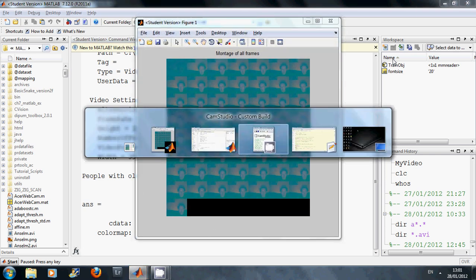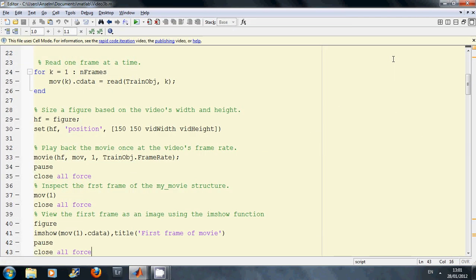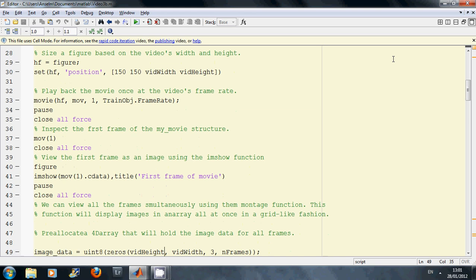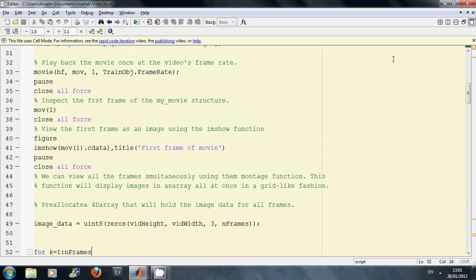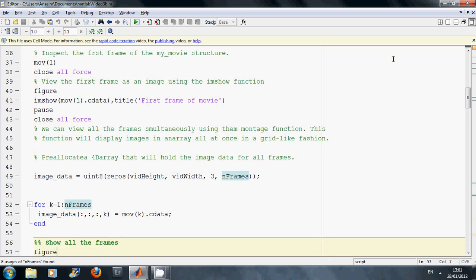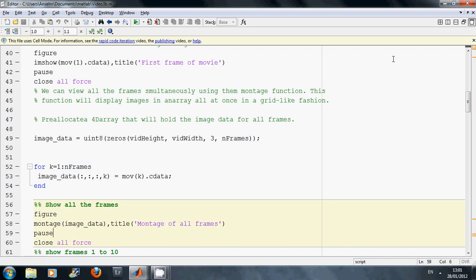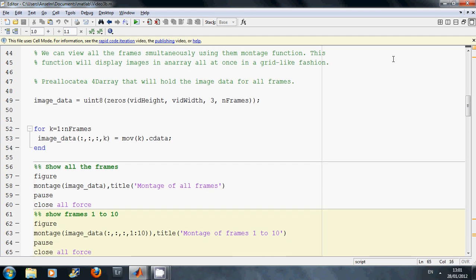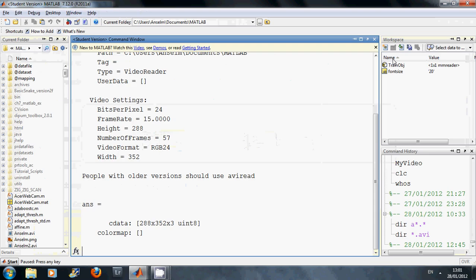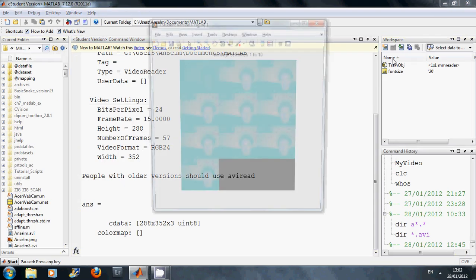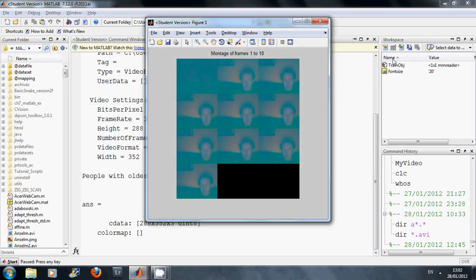Now just to go back to here. I read in all the frames and on line 58 I got a montage of all the frames. And then on line 63 I'm going to get a montage of the first 10 frames. So that's coming up now. There's a montage of the first 10 frames.